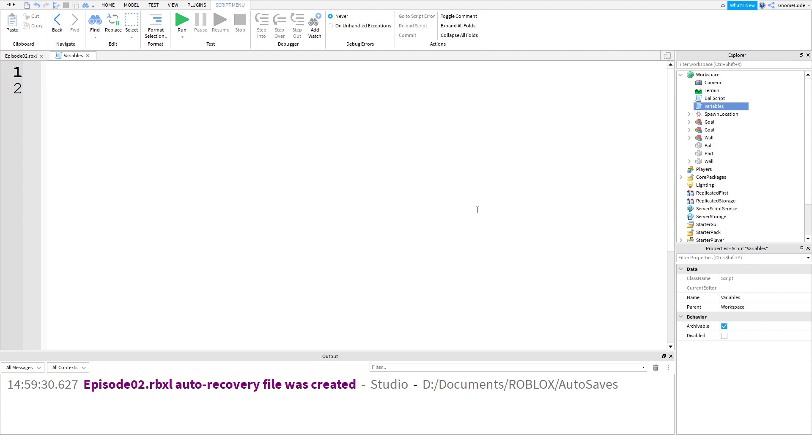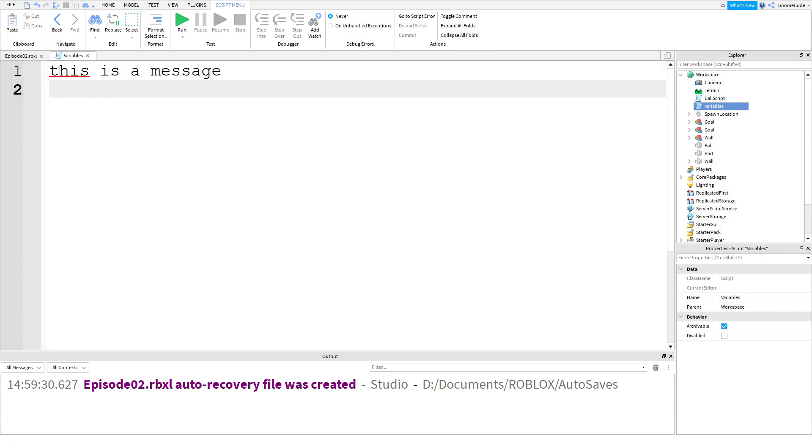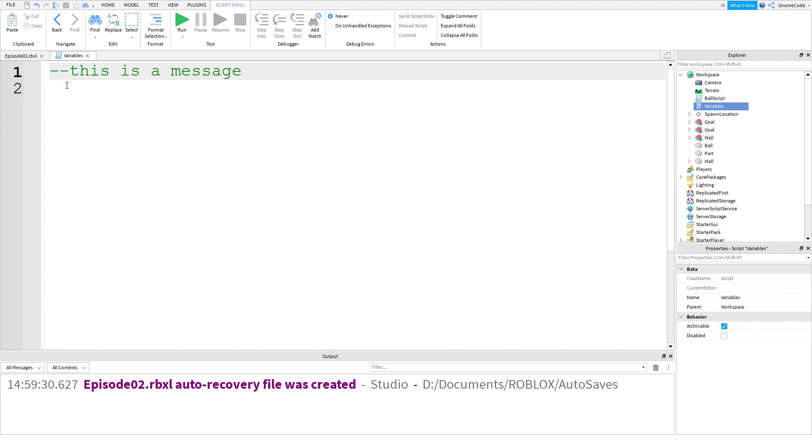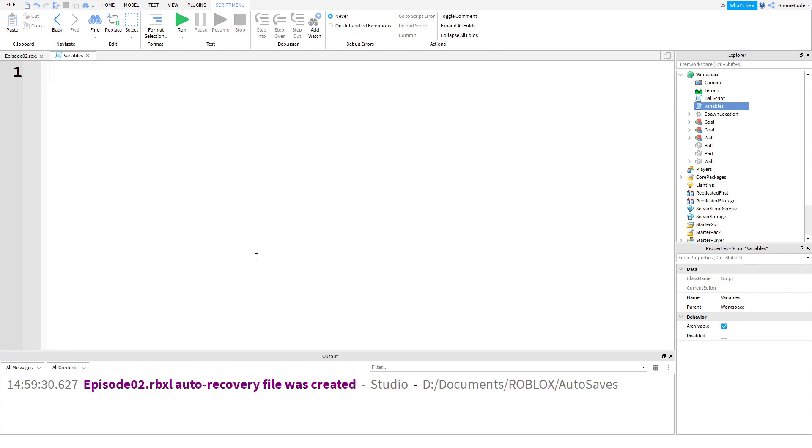You can't just type a message normally because it will get interpreted as code. Instead, you can use two dashes. If you put two dashes at the top, it will turn green and then the whole message will be ignored. You could say this prints to output, and so on.